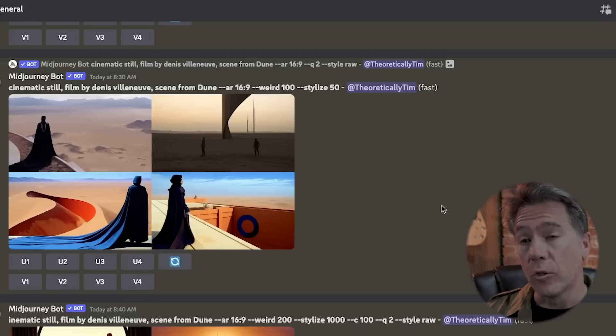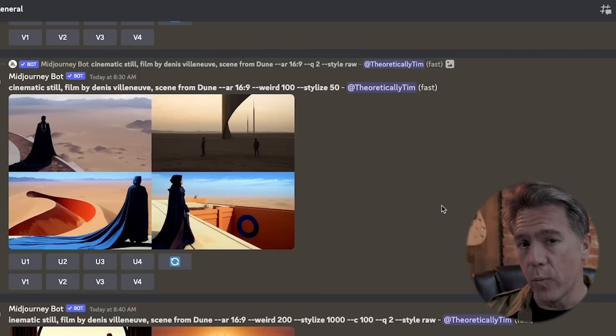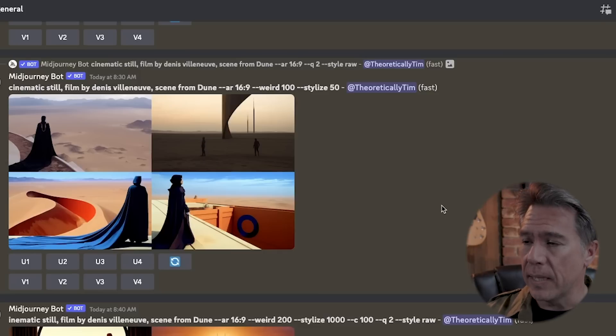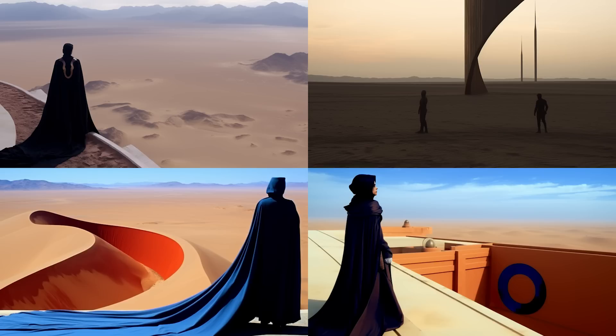There was a pretty interesting tip from Carson Boyd in the comment section of the 5.2 deep dive: you can actually run values lower than 100 in stylize. According to Midjourney, the stylize default is 100, so if you're running a prompt lower than that — like at 50 — it's essentially acting as a negative prompt. Trying out a Dune prompt again with a weird of 100 and a stylize set to 50 gives us these images, which ends up being a nice hybrid between the heavily stylized 5.2 version and the more minimalist 80s weird version.